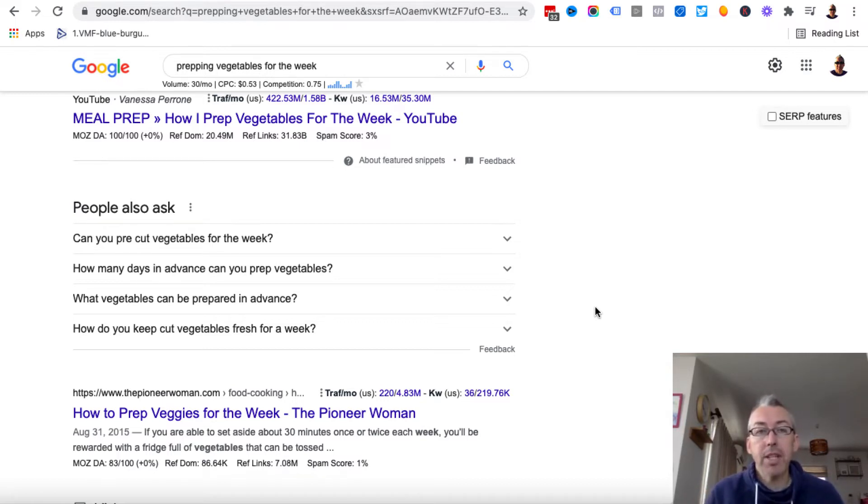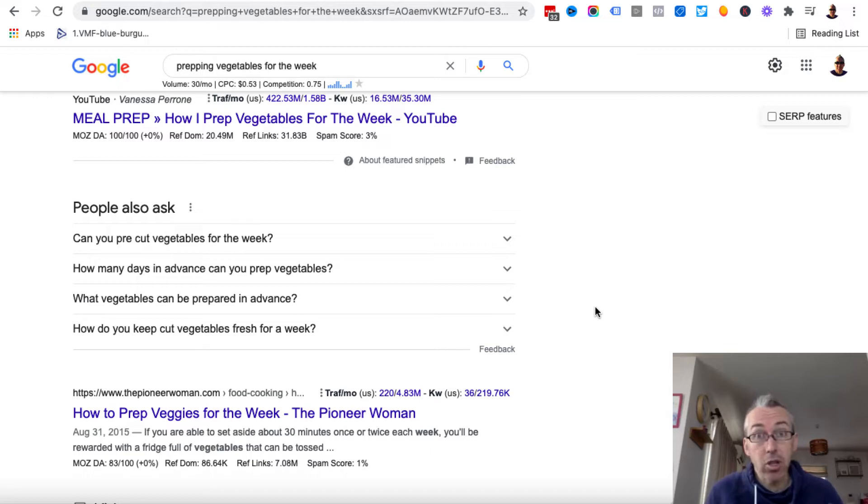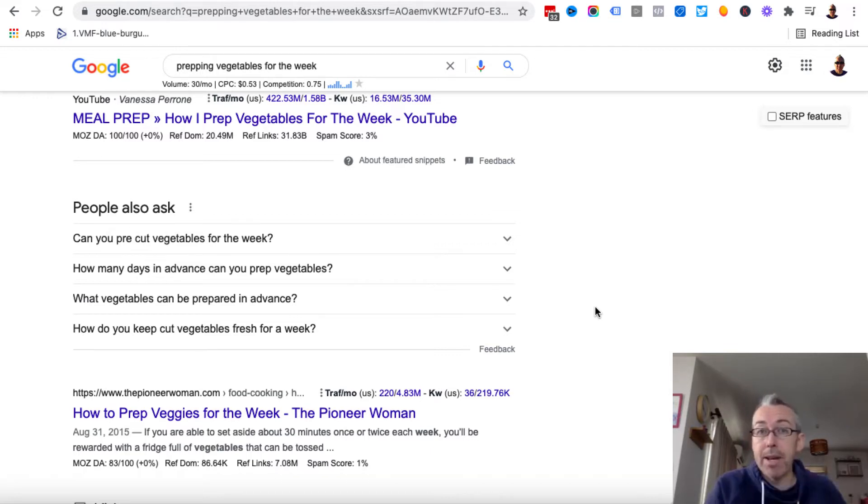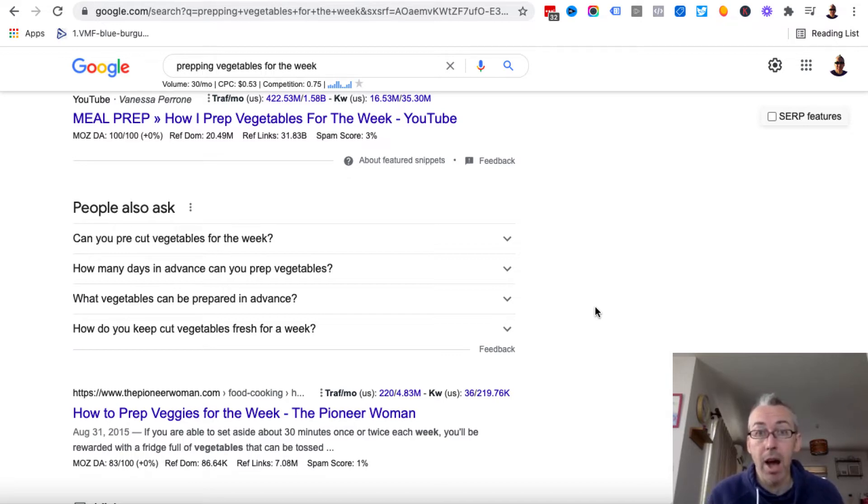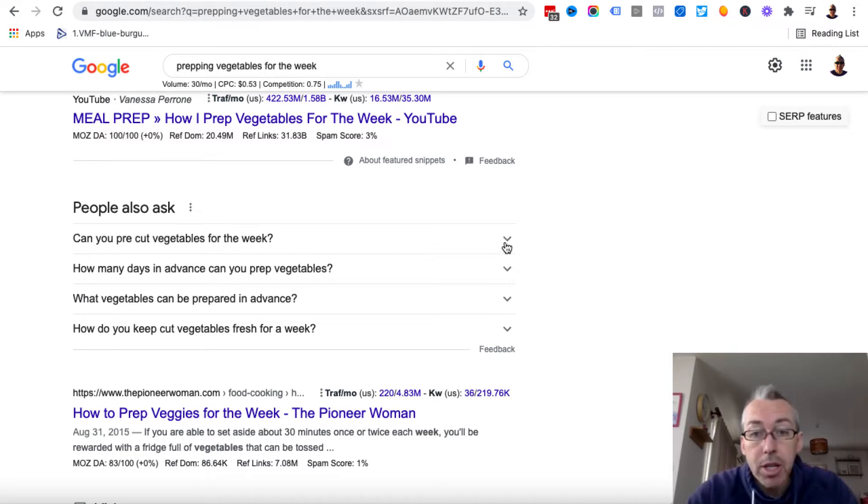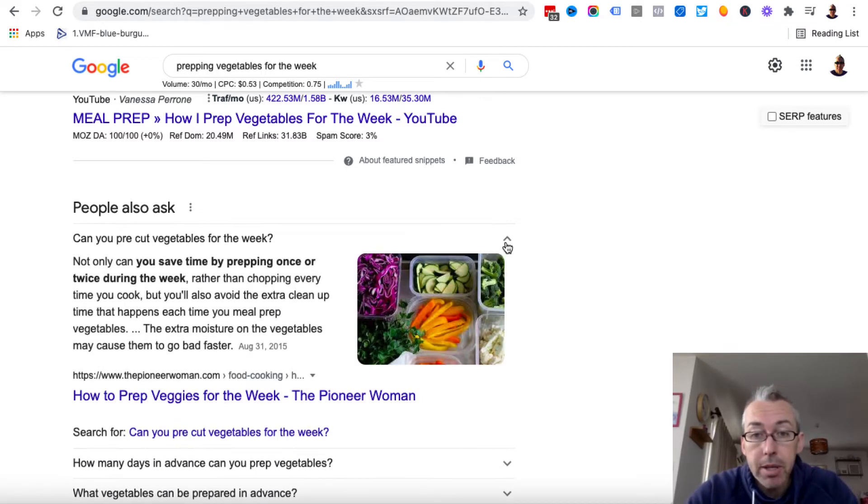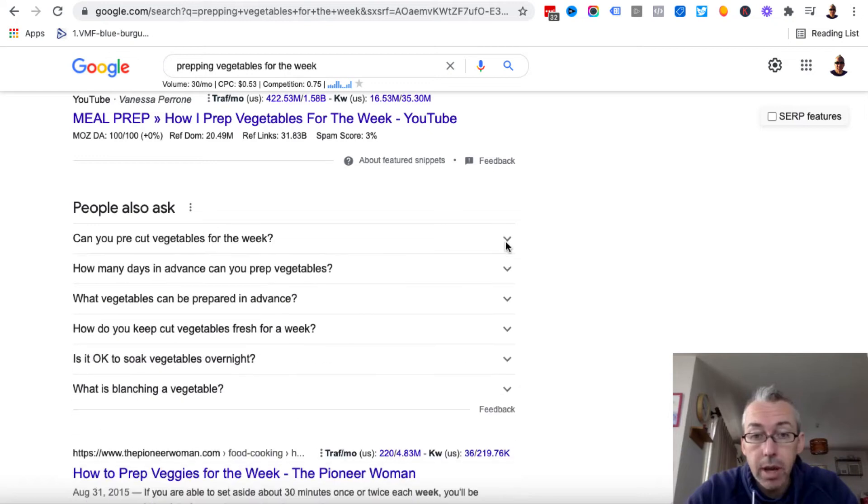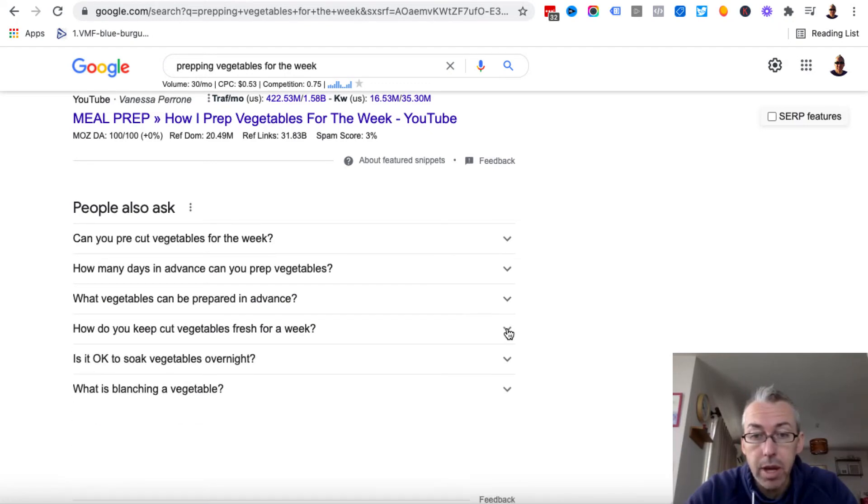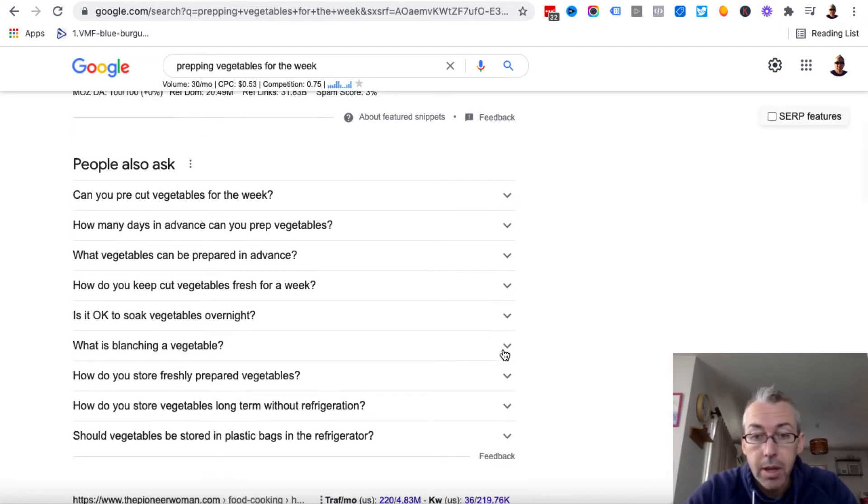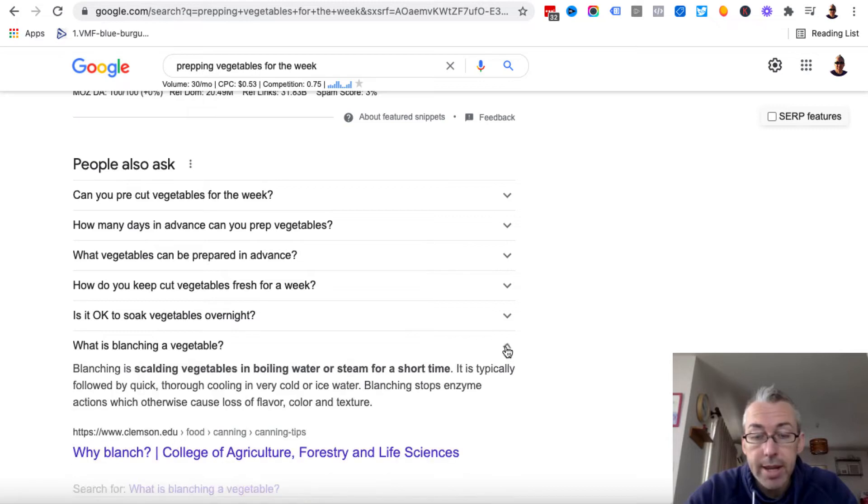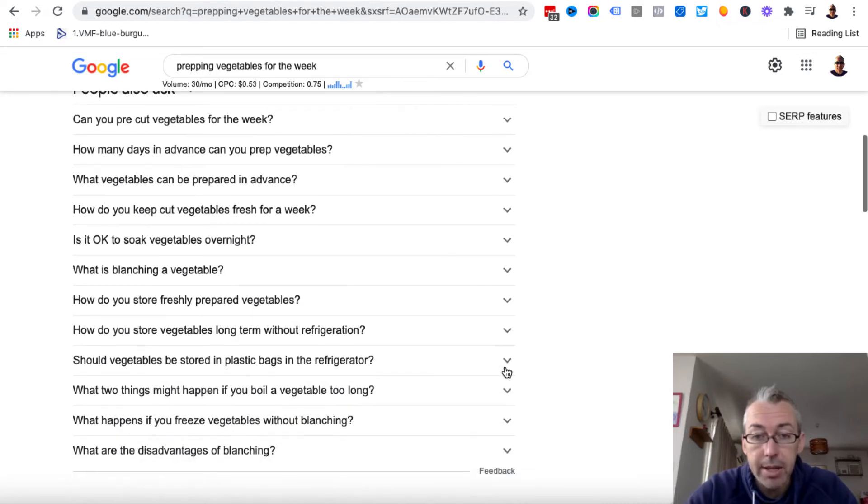So I've decided that prepping vegetables for the week is a trending theme within the prepping niche. So if I've got a prepping blog, this could make a great article. And I'm just going to click open, close. And look, the number of questions increases. We'll do this a few times. And this just gives us a great idea for subheadings.